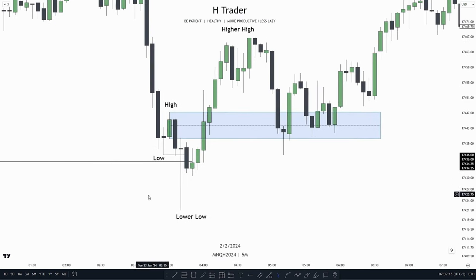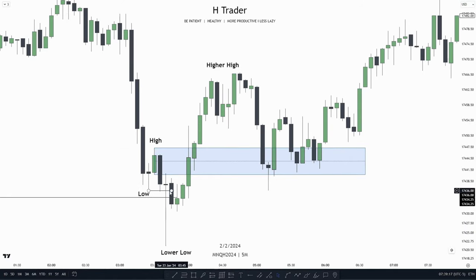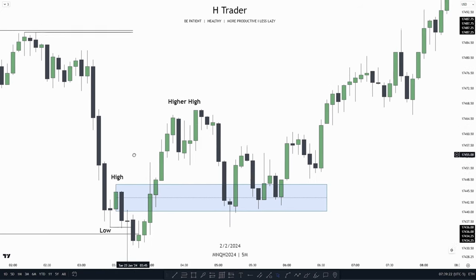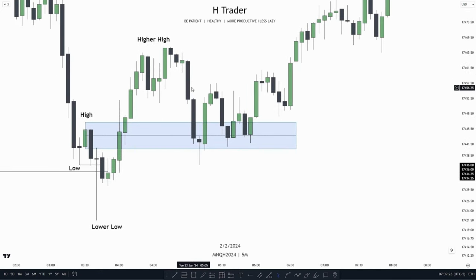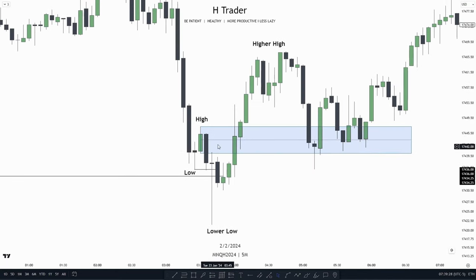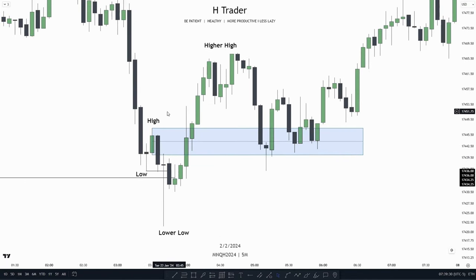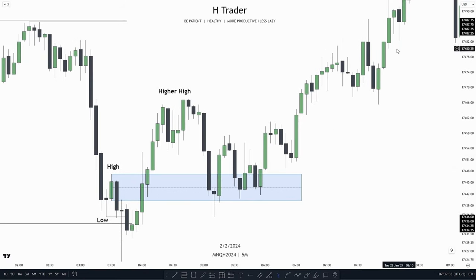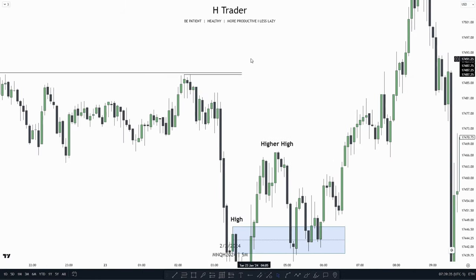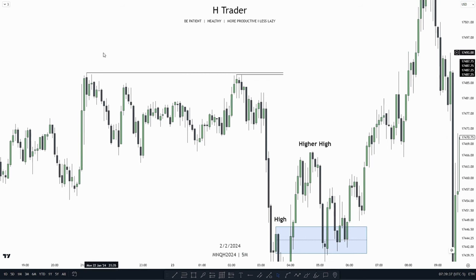When price makes the lower low, after that we want to see price close above the higher high, creating a higher high. And then after that we want to see a retracement down into the up-close candle which we made in the low-high formation. Then after that we want to see price going higher, targeting a strong draw on liquidity — which in this example could be these relative equal highs up here.